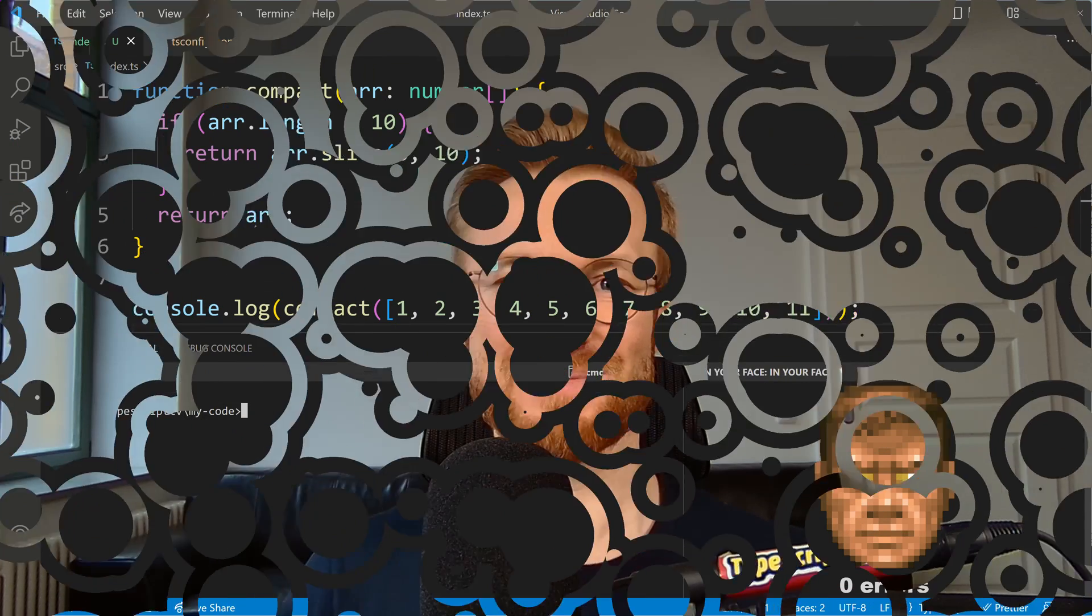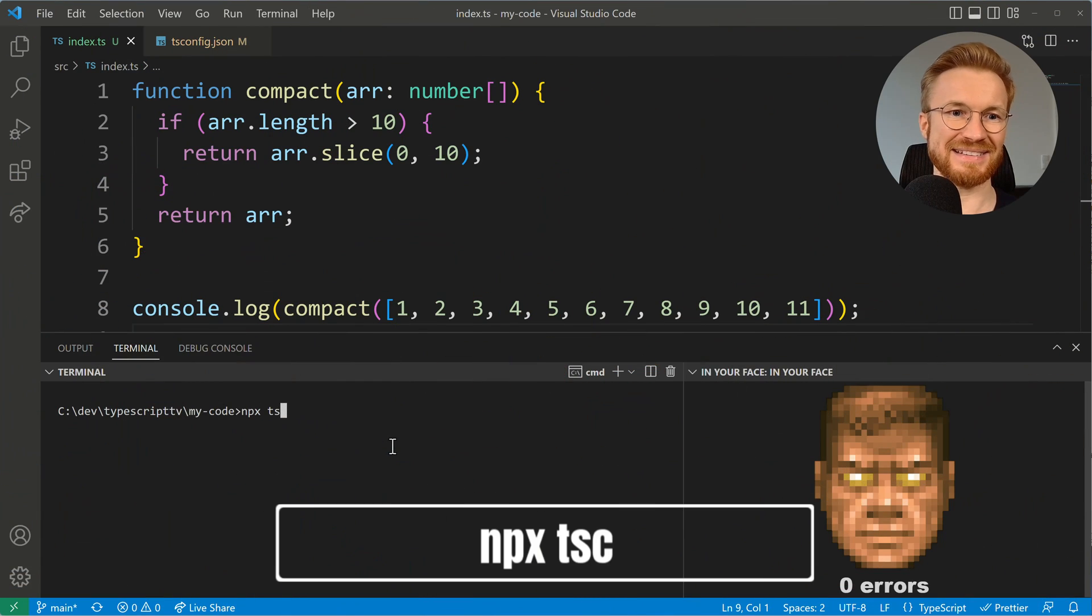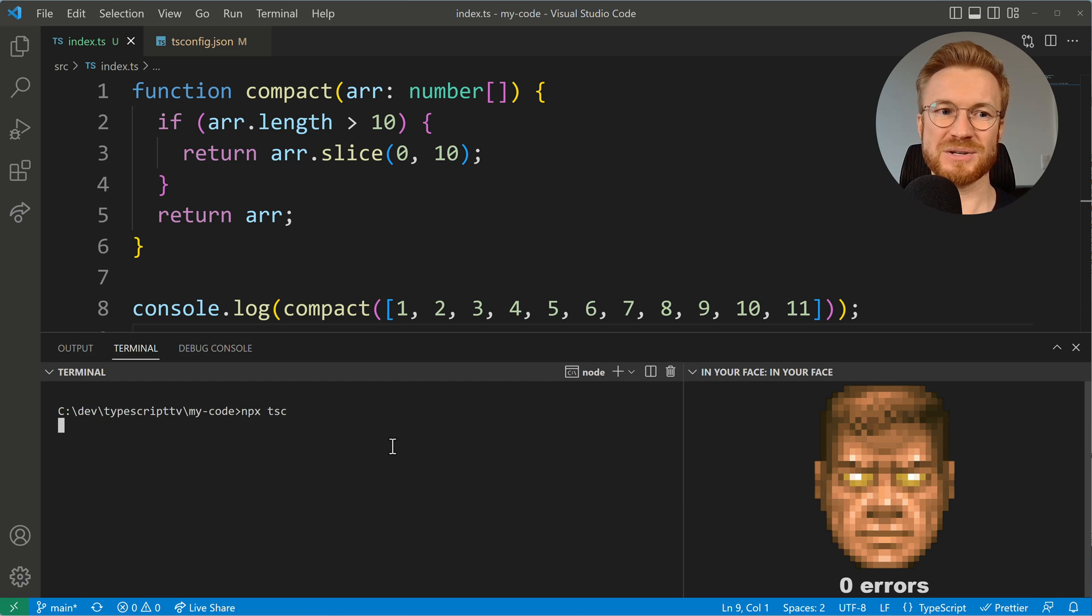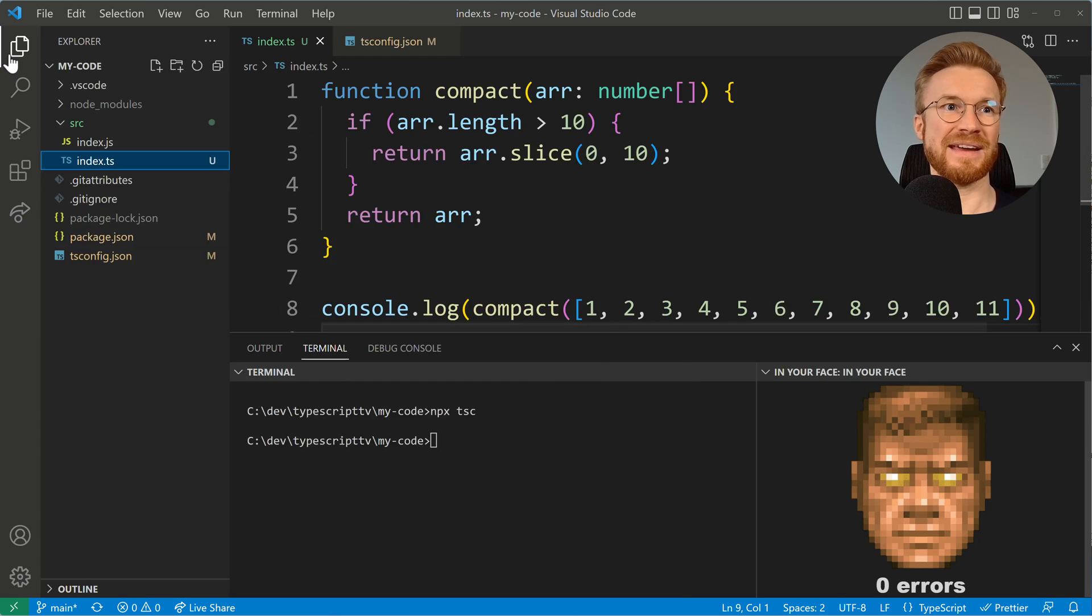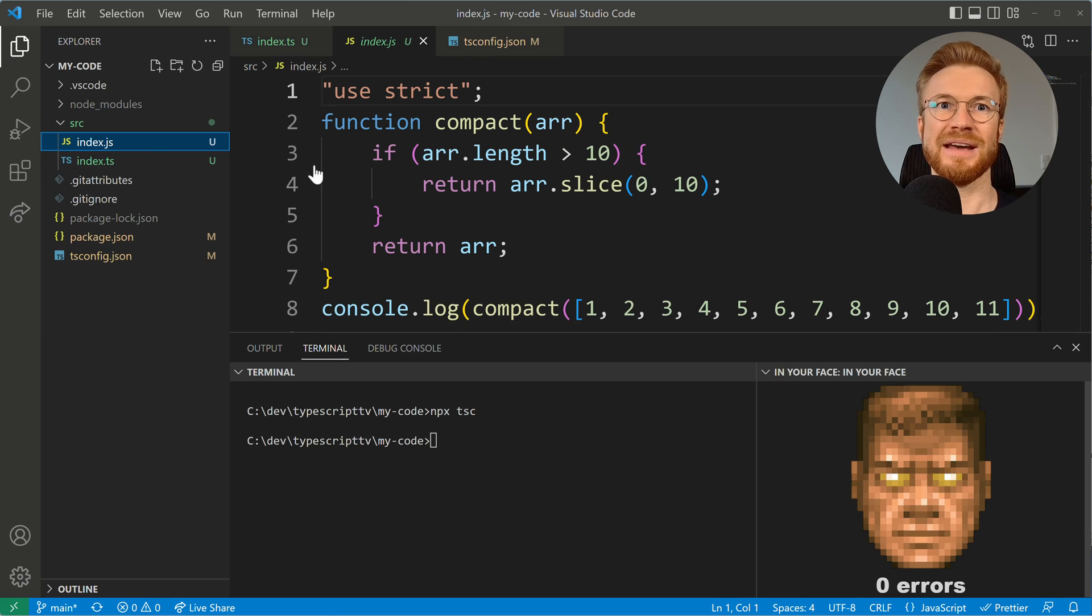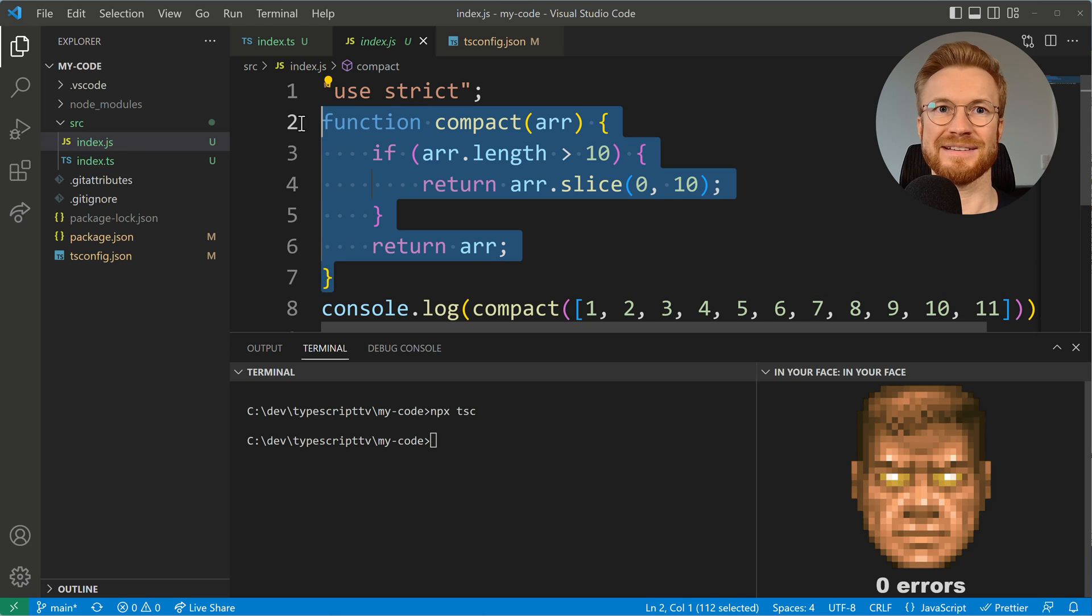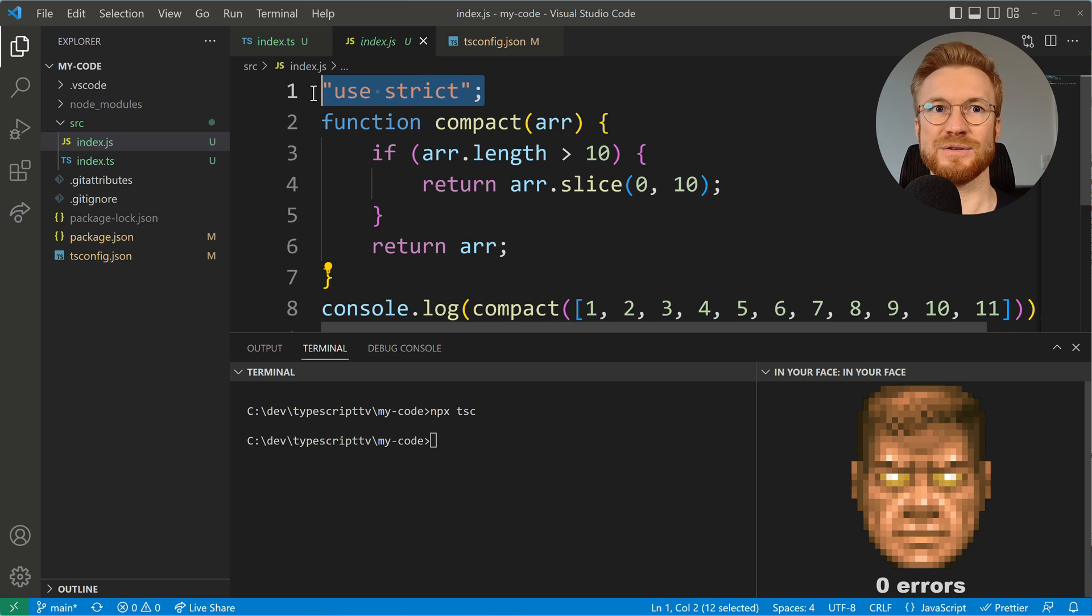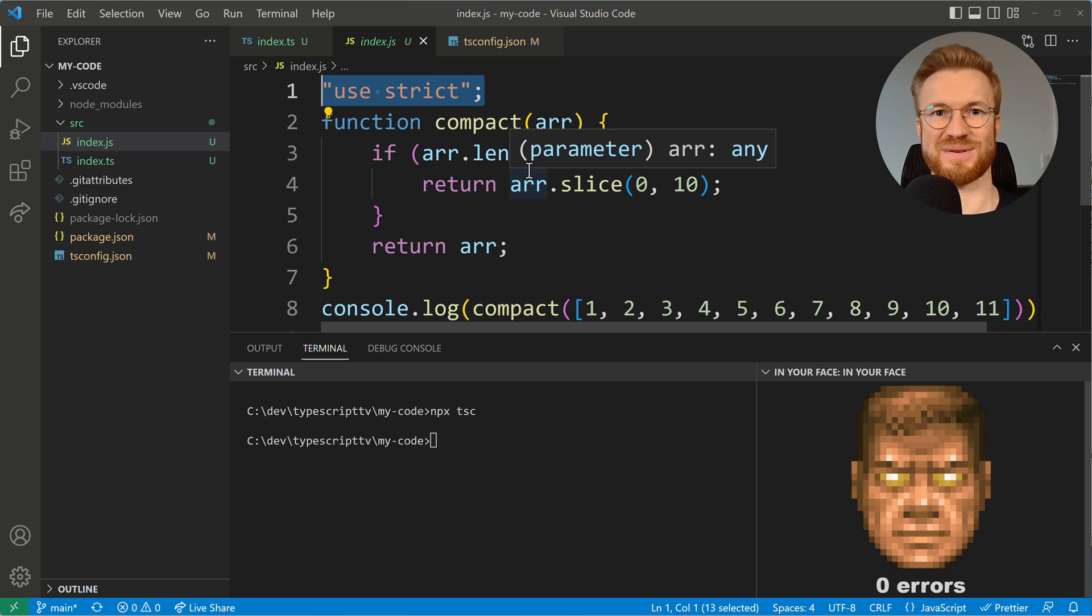But the way back is even simpler because it just takes one command. We can execute npx tsc and then the TypeScript compiler will create the JavaScript version of our code, which we can then see here right next to our TypeScript code. And it looks fairly simple because it is basically what we had. It's the compact function. It's the execution of it. And then it uses the strict mode, which is best practice in JavaScript.